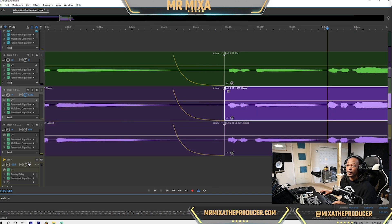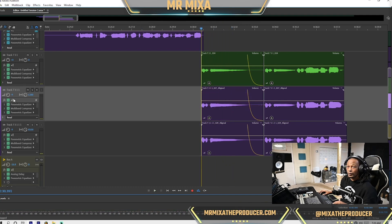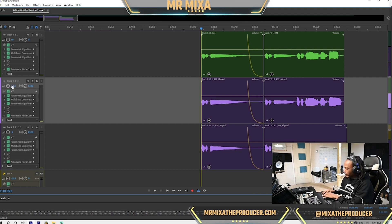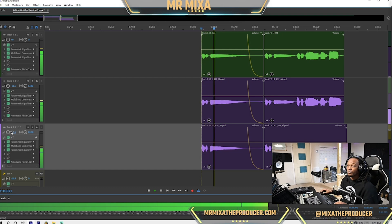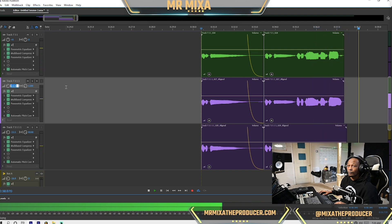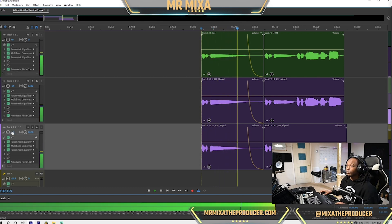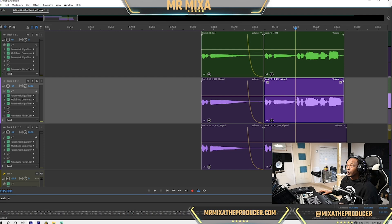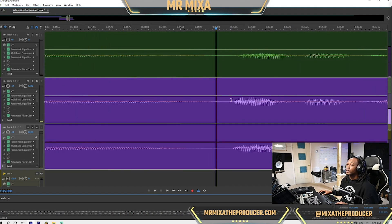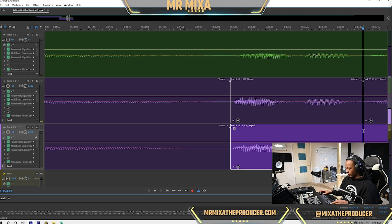I want to actually pan these so you can hear them on the sides, and then you can do a different type of mix to make it blend with the lead. I'm going to turn it down a little bit more. Okay, so there's still something right here that's a little different — I want to focus in and see if I can get it perfect.